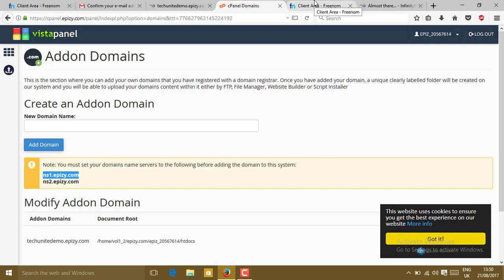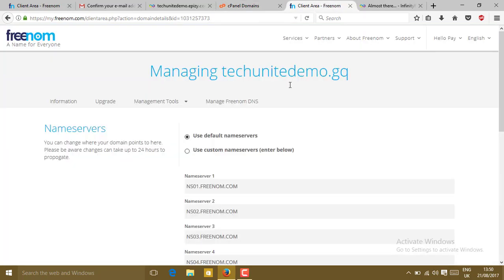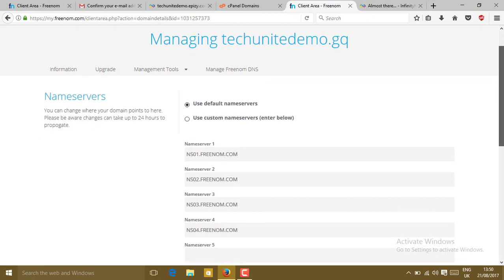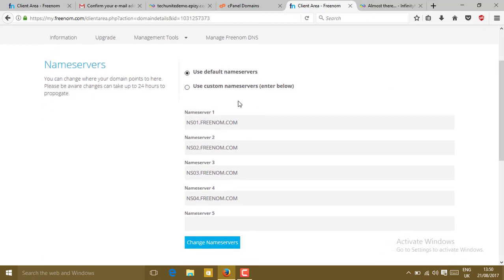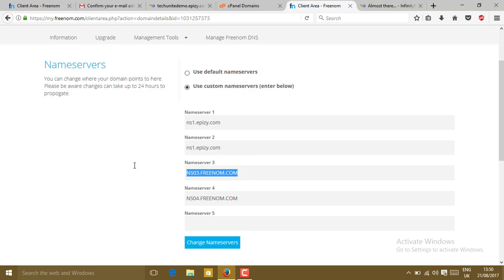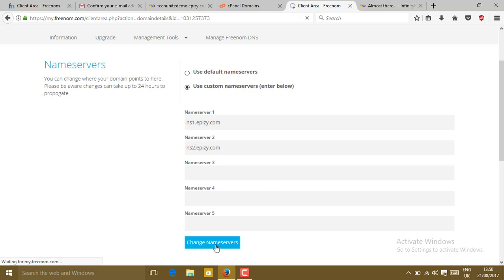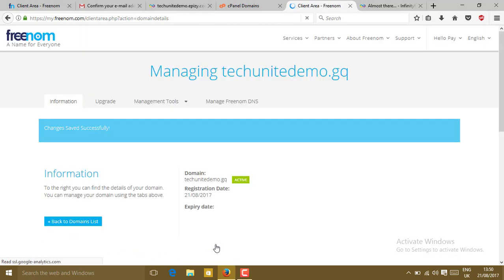Then go to the client area of Freenom. We are in the managing section and the name server. Click on use custom name servers. Just change it with which I have copied. You can fill only two only. You just don't need to type order. Click on change name servers. Now your name server has been changed. Click on back to domain list.